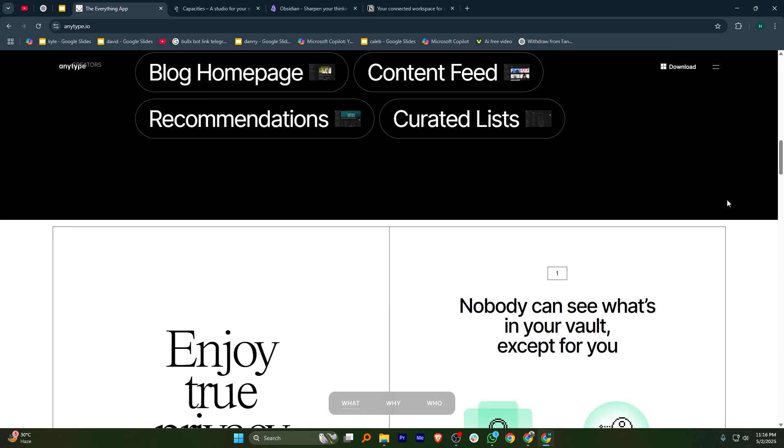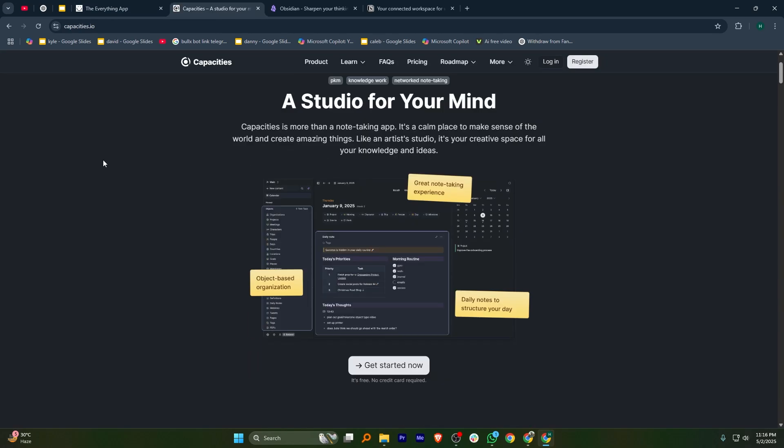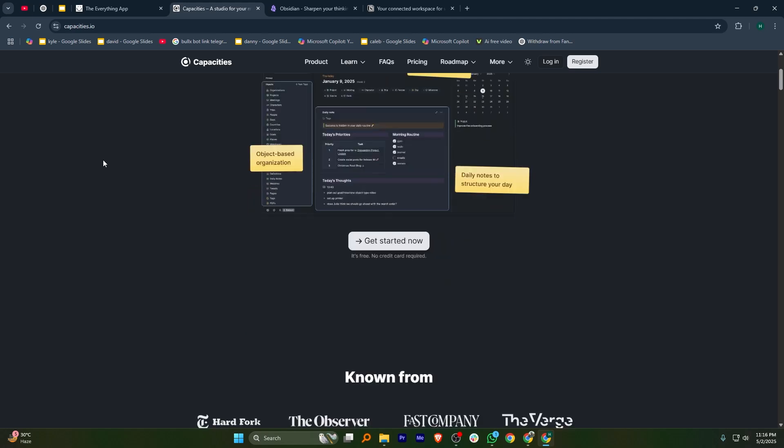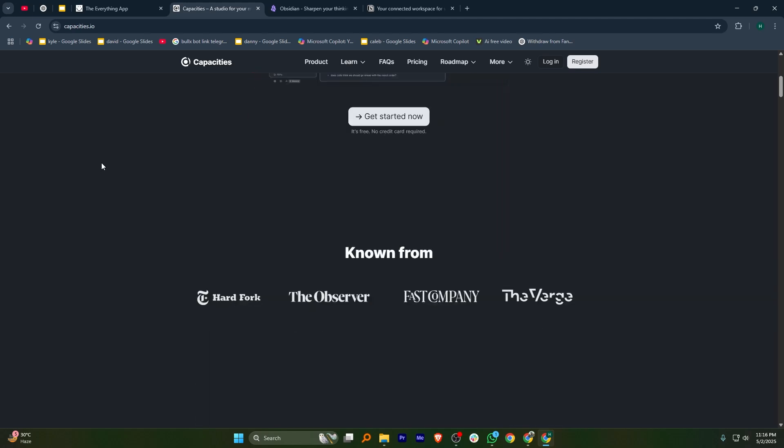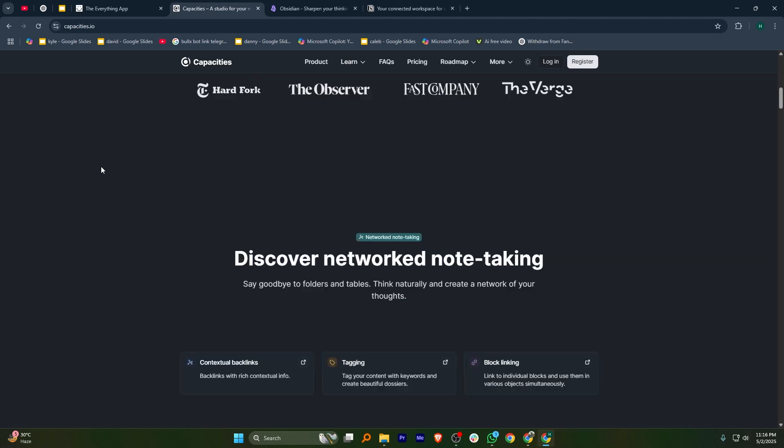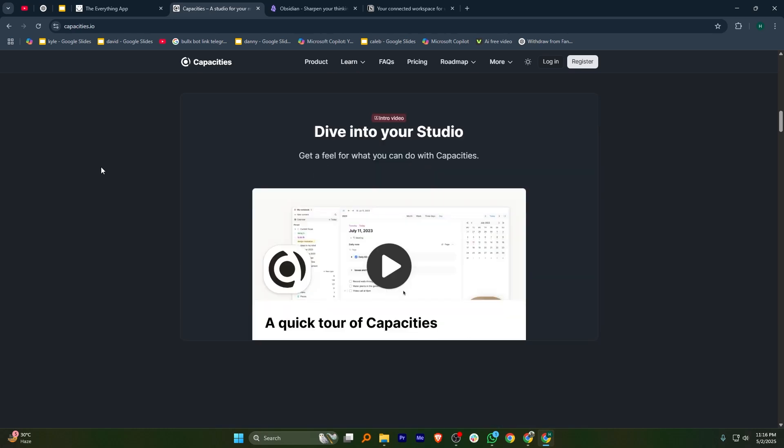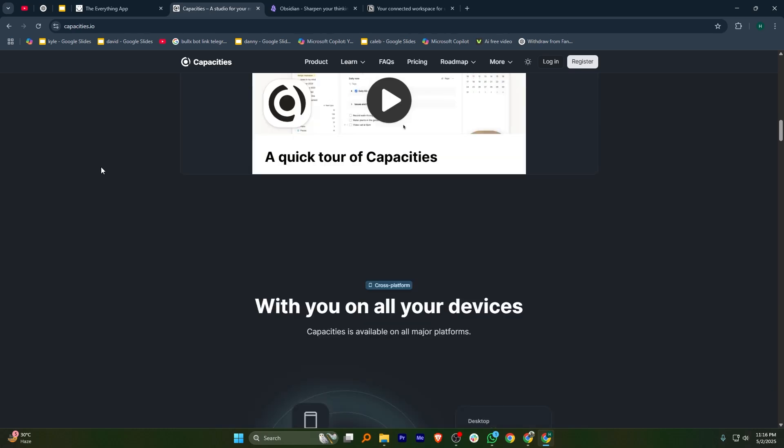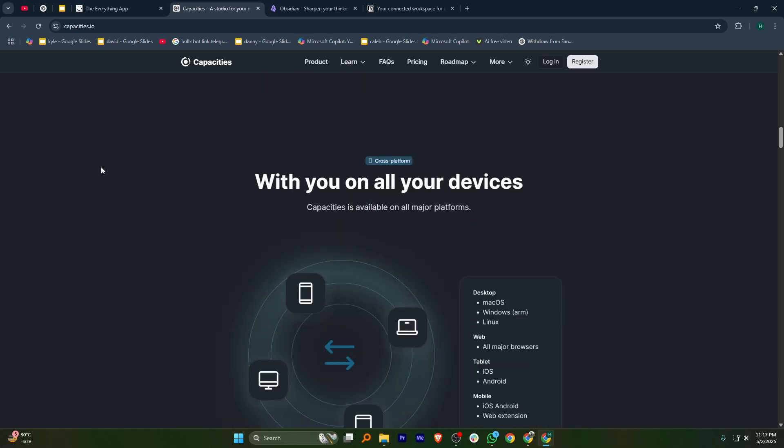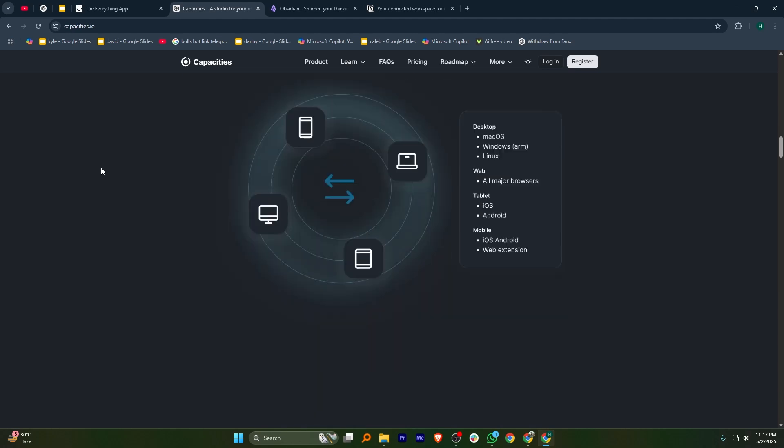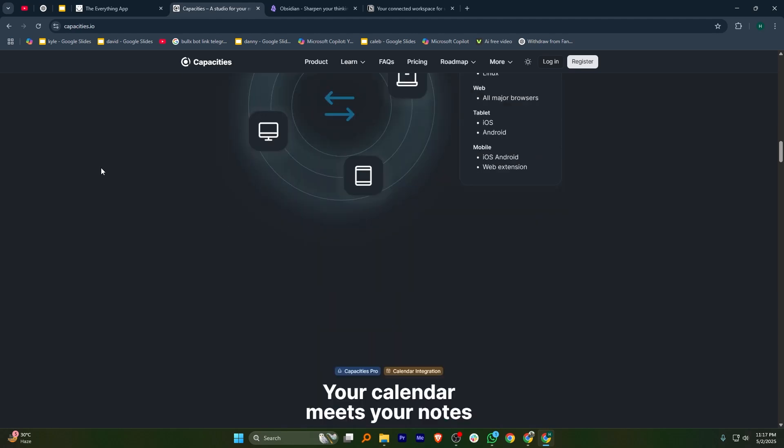Capacities is a visually appealing knowledge management tool that focuses on making information easy to organize. Its design is clean and minimalistic, making it simple to navigate and personalize. While it lacks some features, it provides a clean and clutter-free experience.